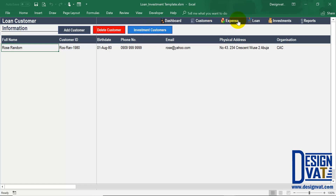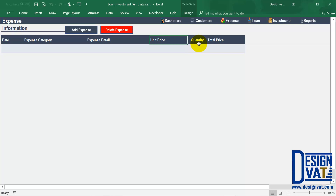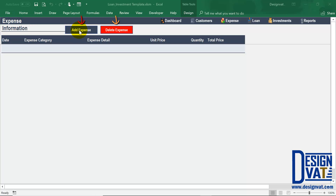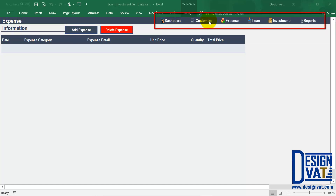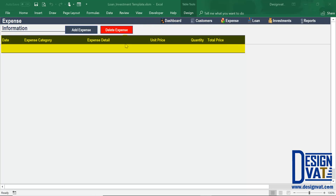Next we move to the expense section of the template. To open it up you simply click on the label expense, and that takes us to the expense section. The expense section supports tracking all of your business expenses, and you'll notice it has the same formatting as the other sections. In the upper left-hand corner we have the title telling you this is where you document all business expenses. To the right we have two buttons to add a new business expense and to delete an existing one, above which is our navigation pane, and below is our data table.